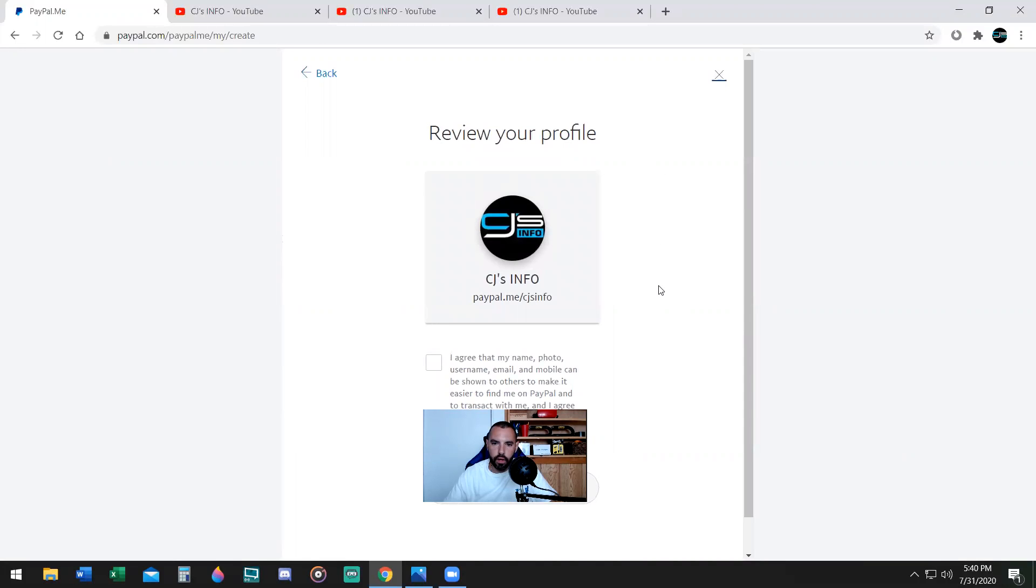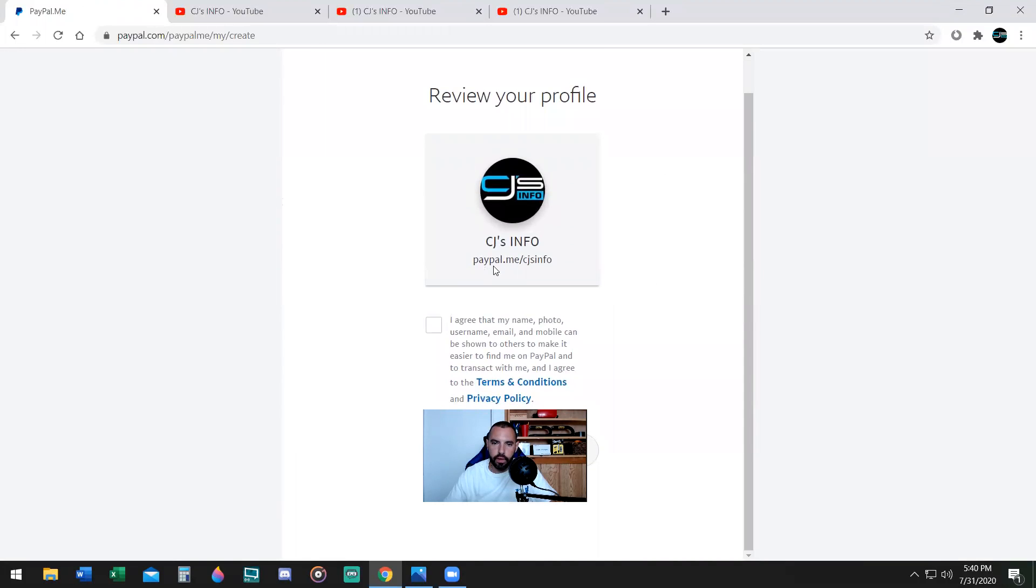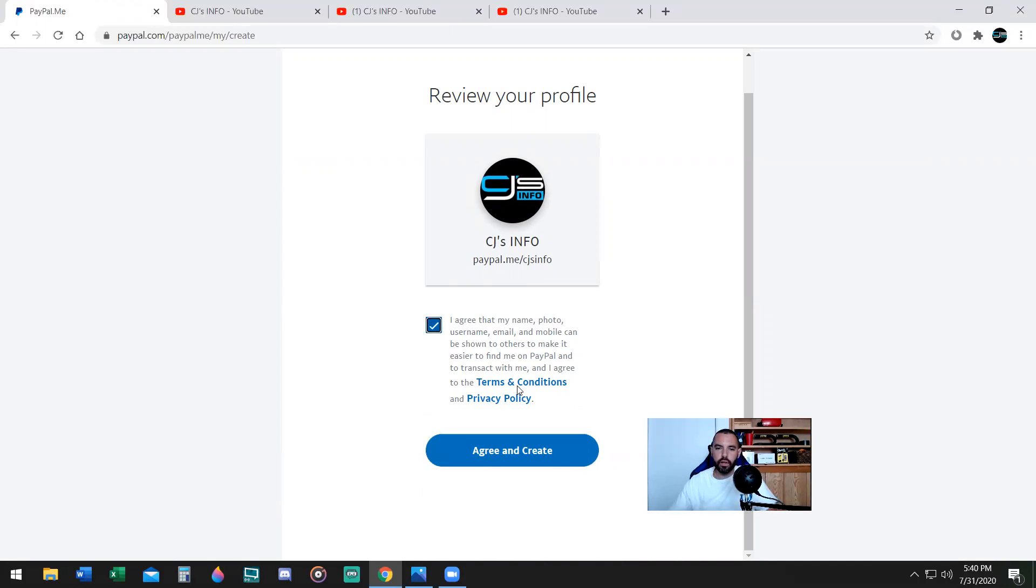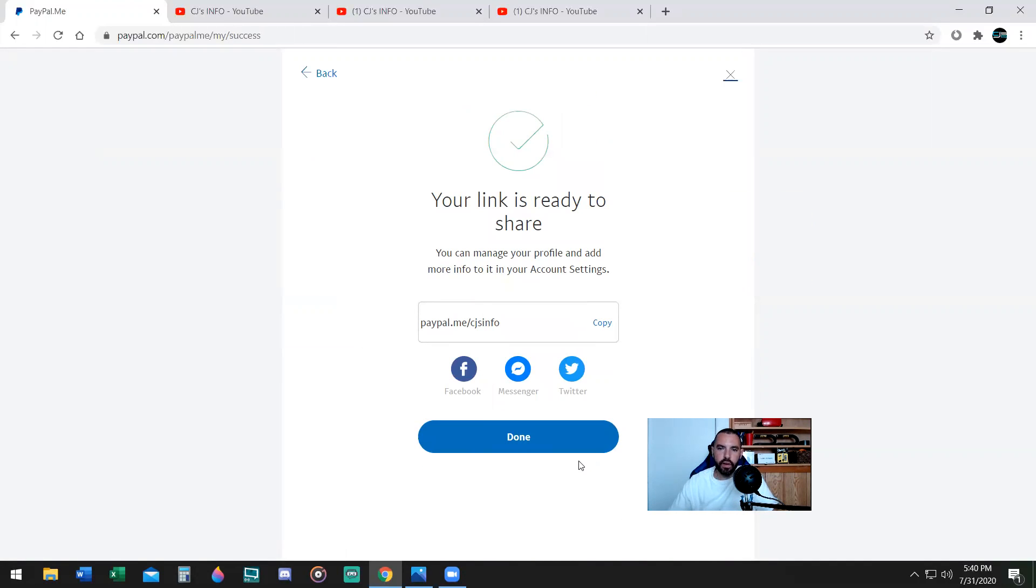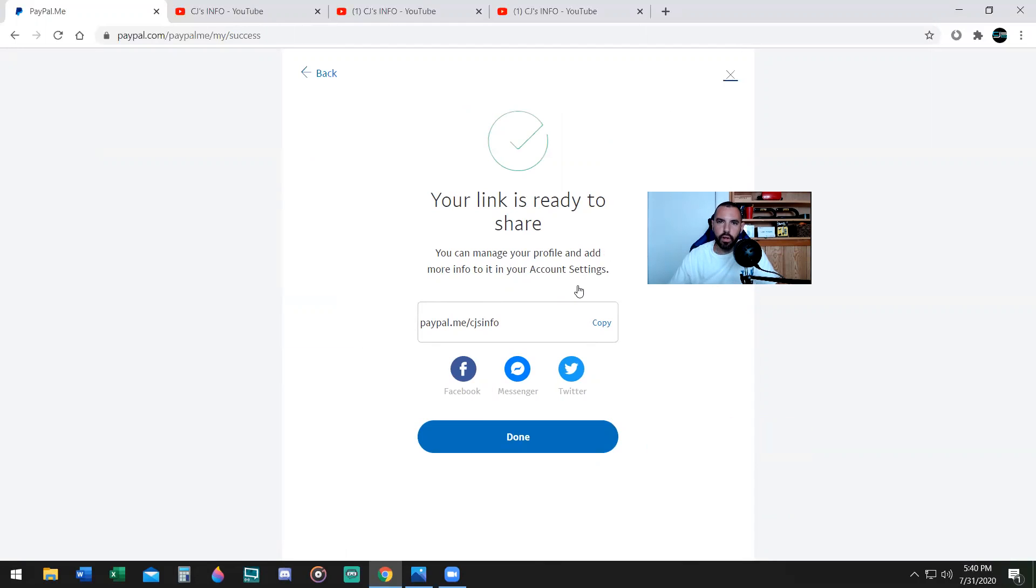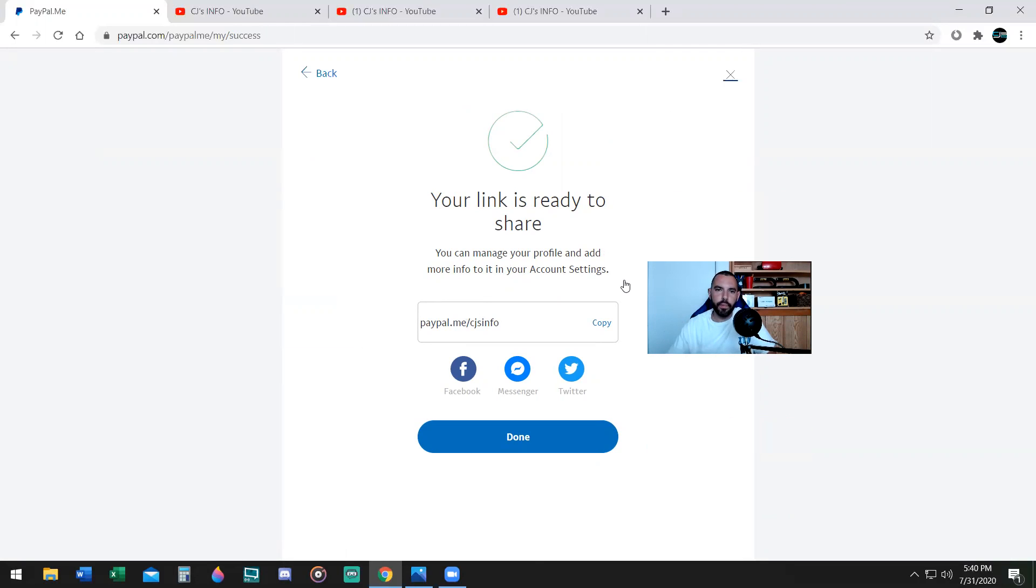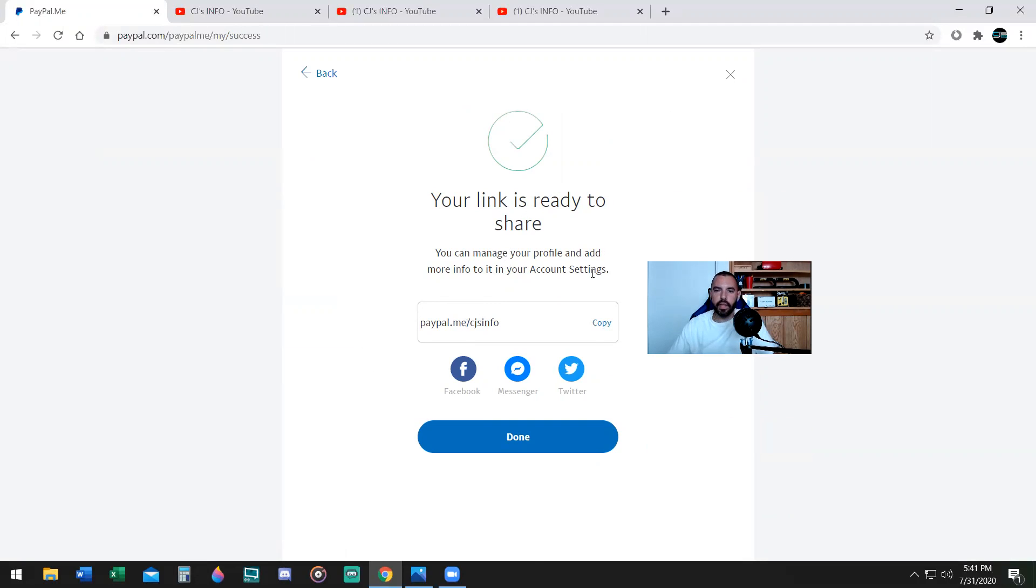Review your profile. PayPal.me/CJ's info. That will be my link that I will share for people to use. You're going to click on this button here, Agree and create. Your link is ready to share. You can manage your profile and more info in your account settings. This is my link. Now all I have to do is copy it, and I'm going to show you what I'm going to do with that. I click copied. So now that's done right there. Now let me get into the second part.